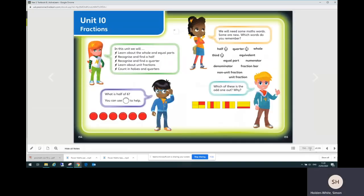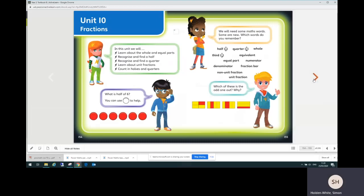So when I go to unit 10 I land on a starter activity for this unit which introduces key words that children will need to use in this unit of work.